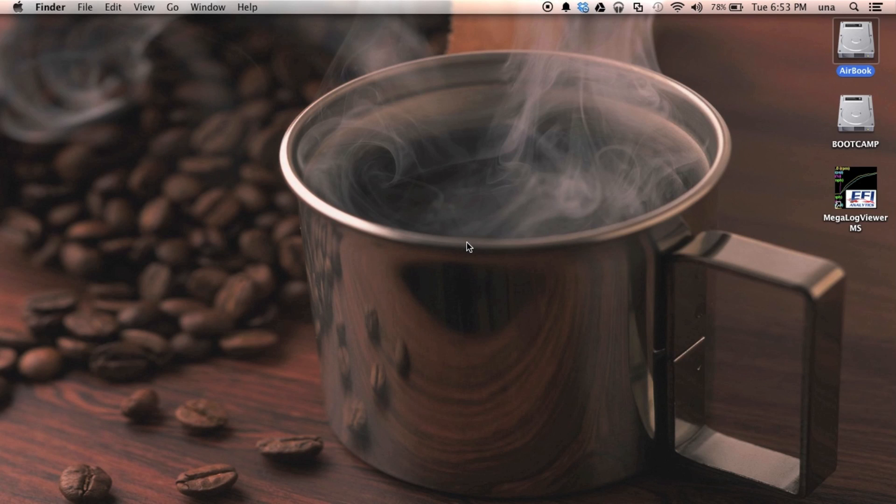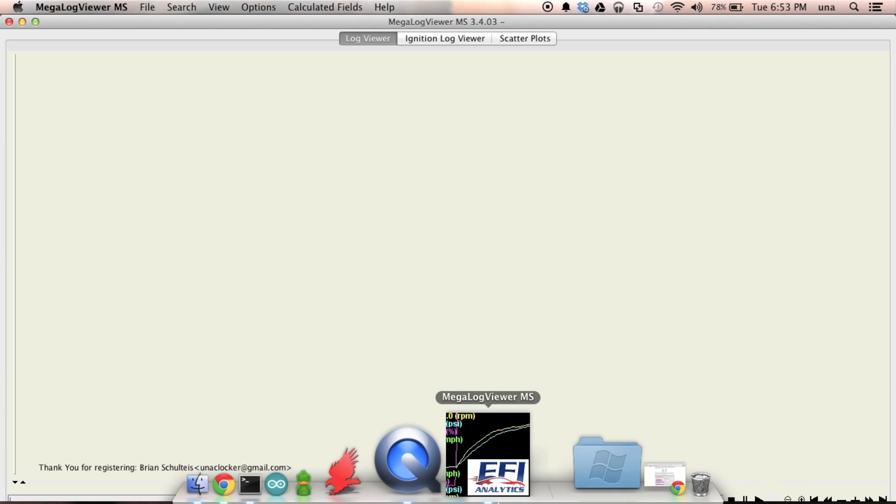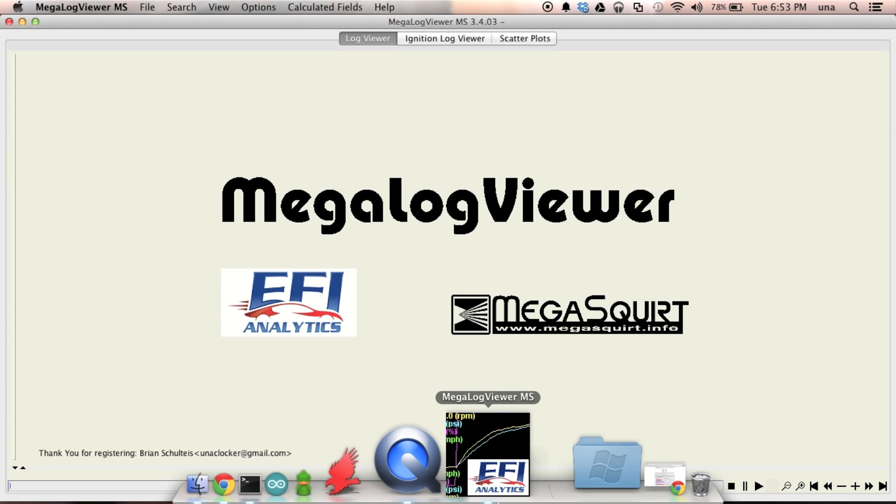Hello, I'm going to show you a couple of tips and tricks on MegaLogViewer today. Here we go.